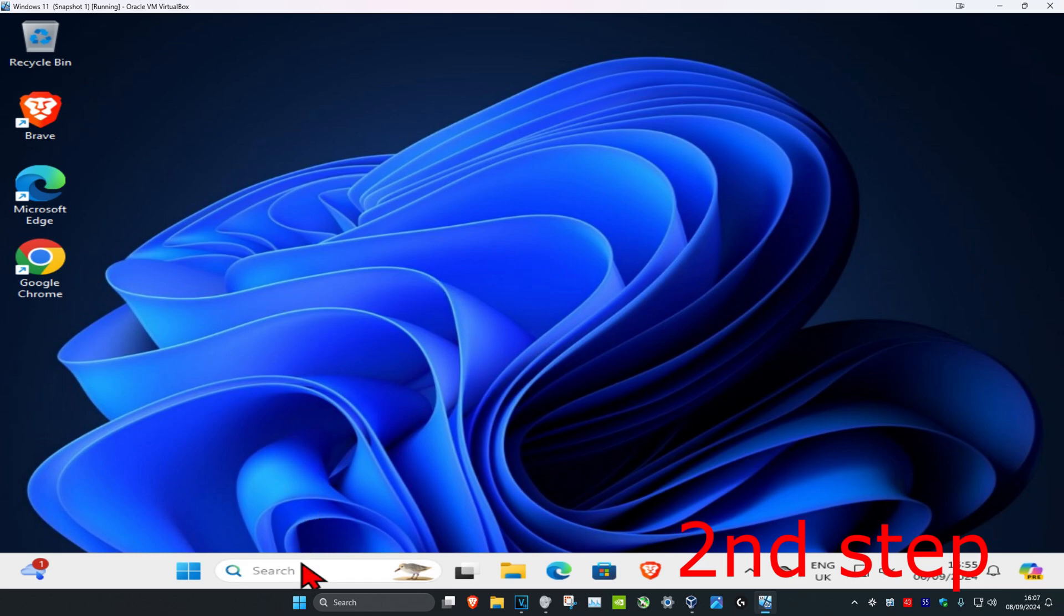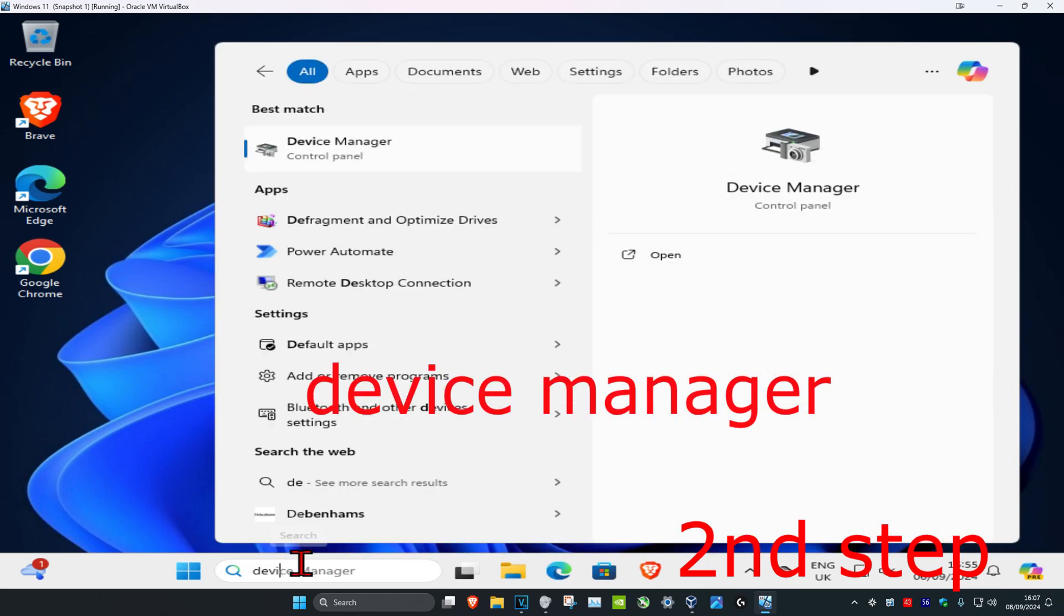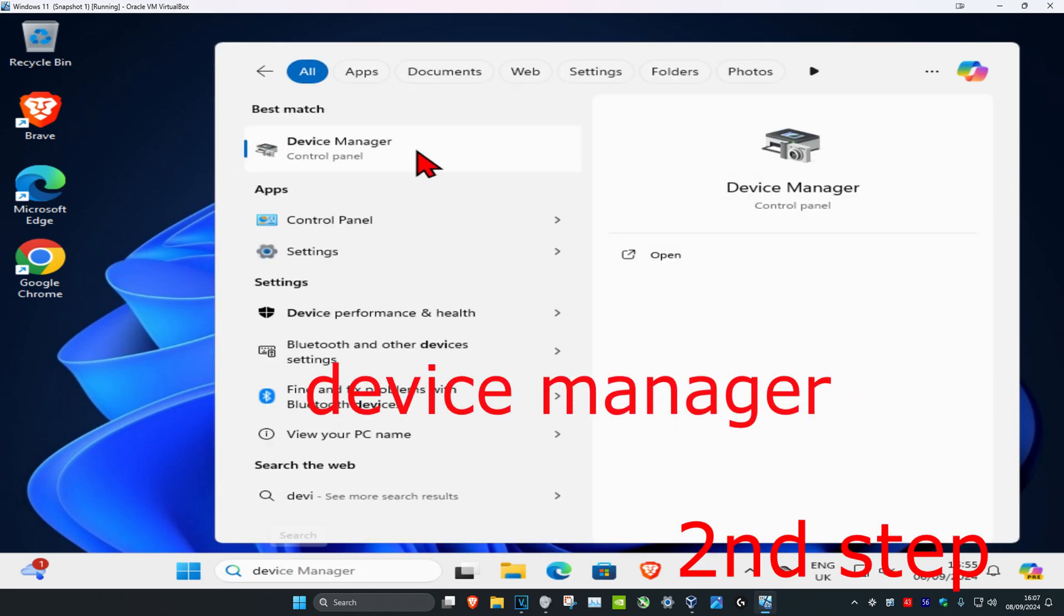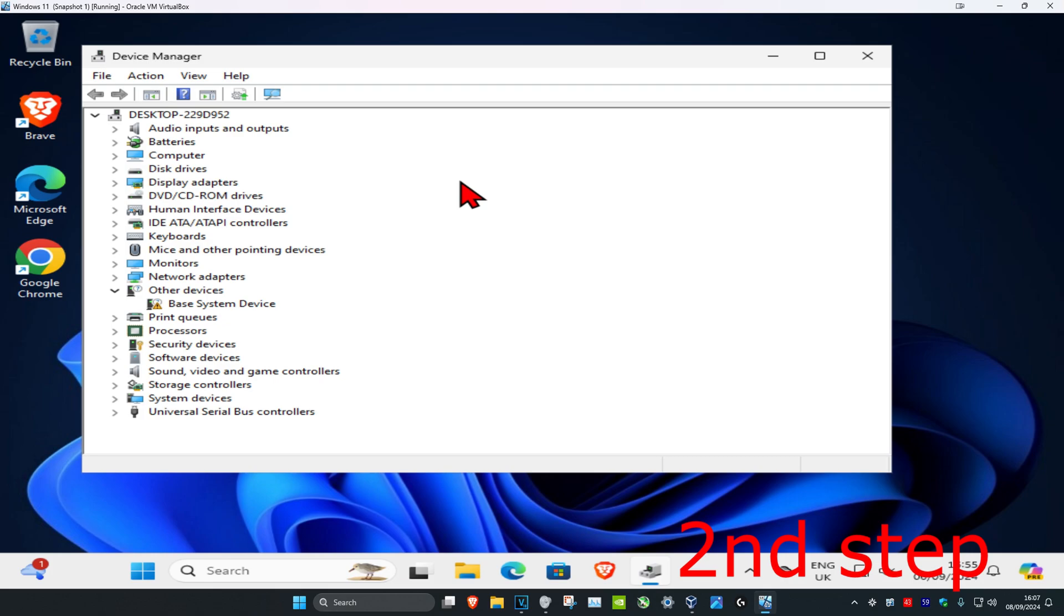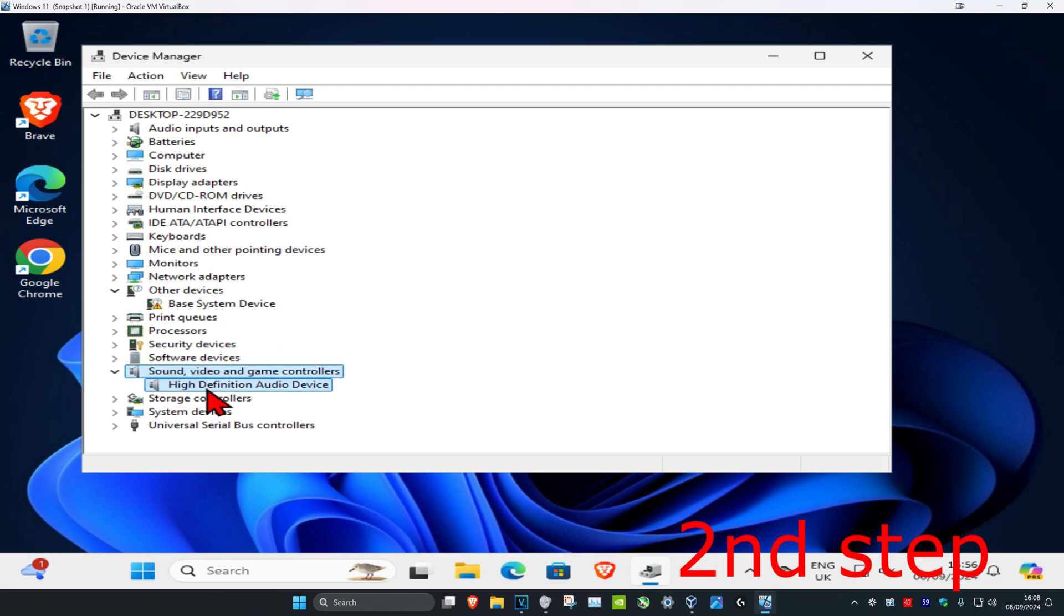For the second step, head over to search and type in Device Manager. Click on it, then expand Sound, Video and Game Controllers, and find your High Definition Audio Device.